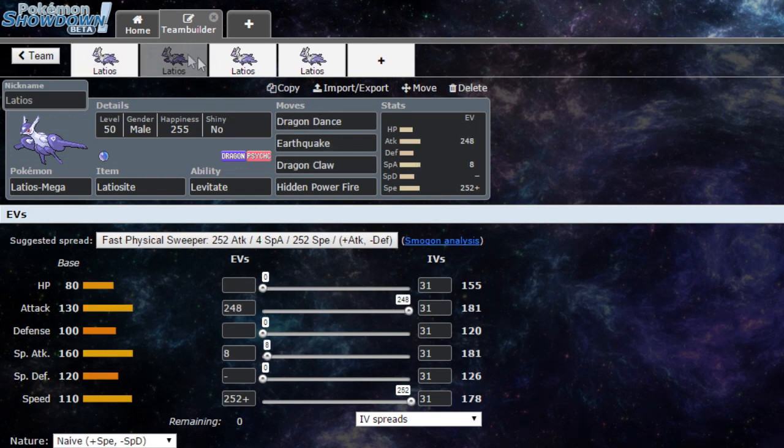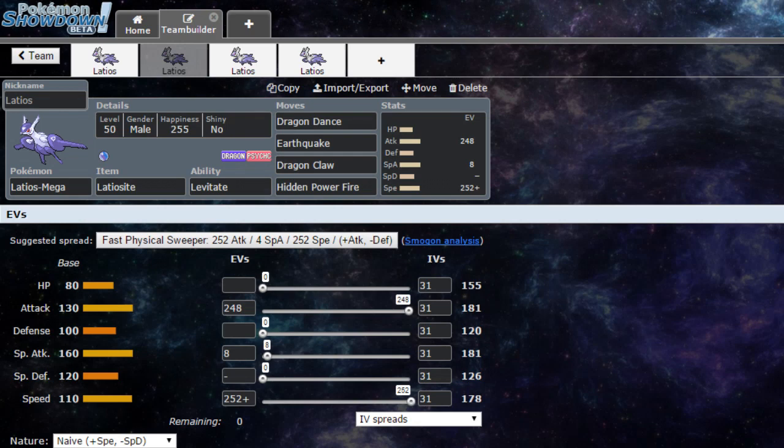Next moveset is my favorite, the mixed set. For this nature we are going to go with Naive, plus speed minus special defense, giving us that attack and special. So we have our first move Dragon Dance to increase speed and attack. Our two physical moves: Dragon Claw, Earthquake. HP Fire so we don't get walled out, mainly by Scizor. EV spread: we're gonna max out 252, 248 on the attack, and 8 on special attack.